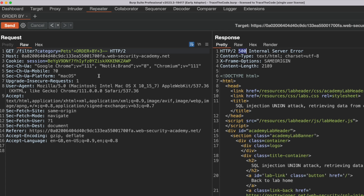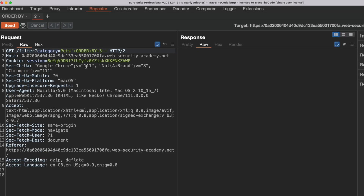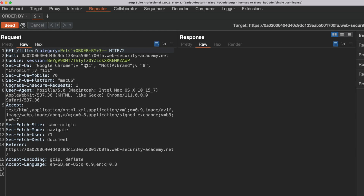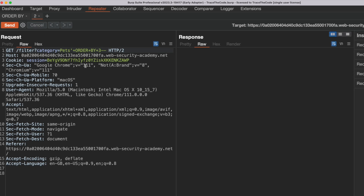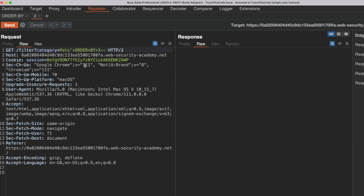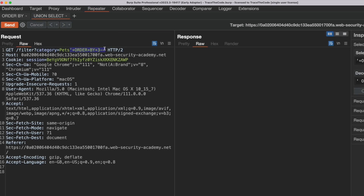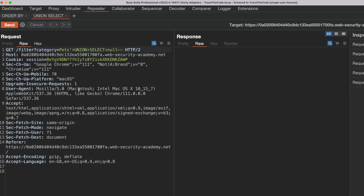Next we look at the other technique to find the number of columns. The other technique is to inject a series of UNION SELECT payloads with a different number of NULL values. When using the union operator, the number of columns and the data types in both SELECT queries must match, otherwise it will trigger an error. Since NULL is compatible with all data types, the database will return an error only if the number of NULLs in the payload doesn't match the number of columns in the original query. We rename the tab to 'union select', then inject the UNION SELECT payload containing one NULL and send the request.